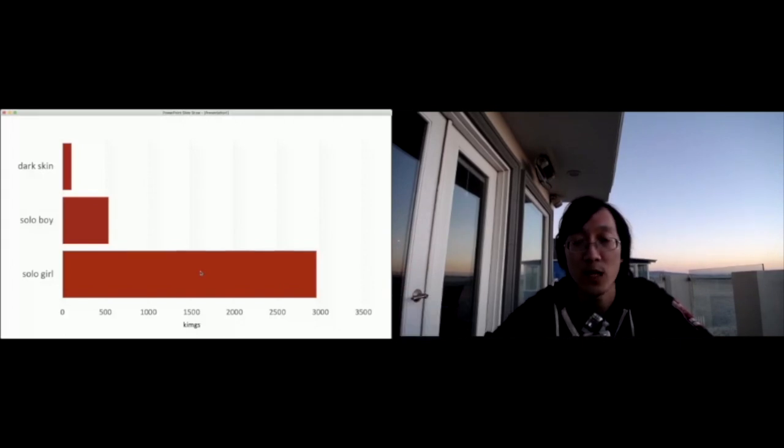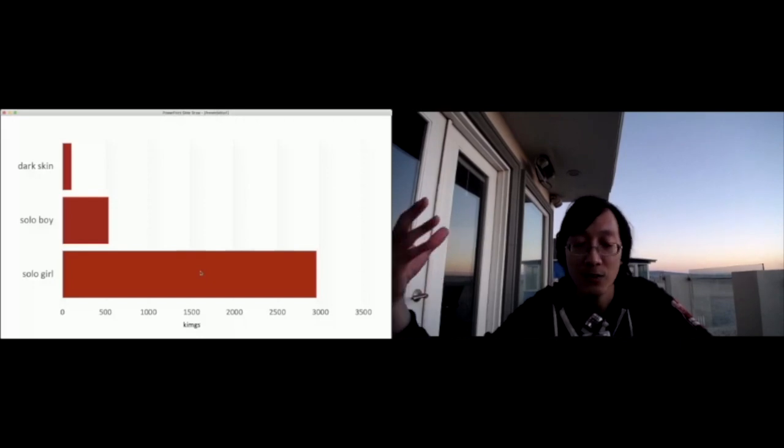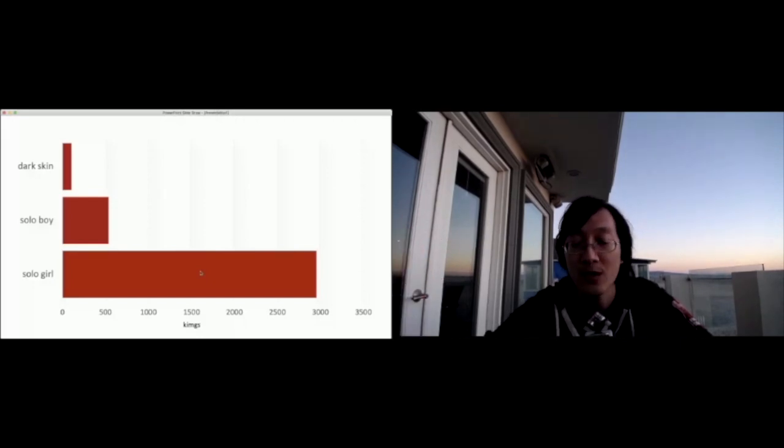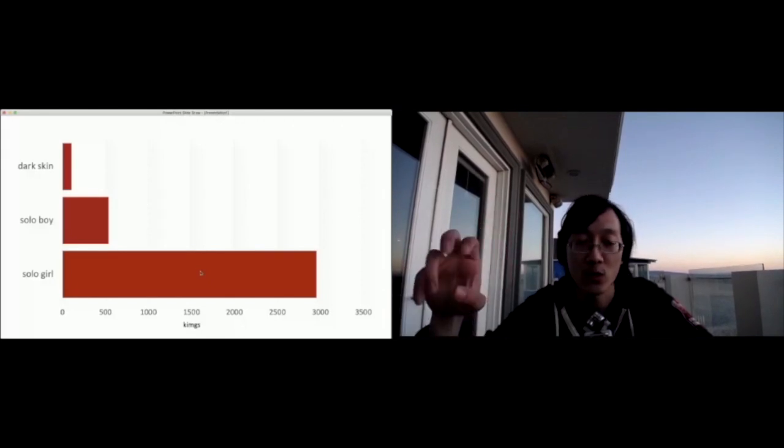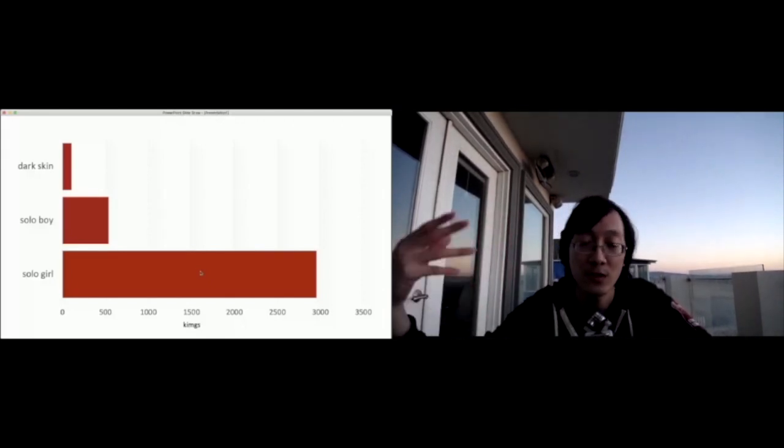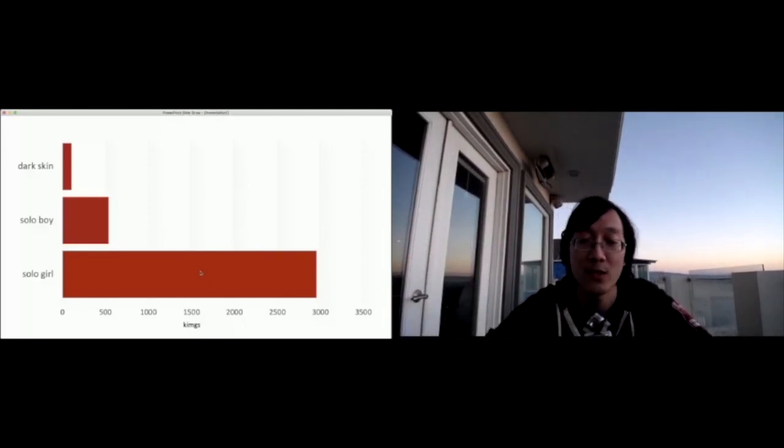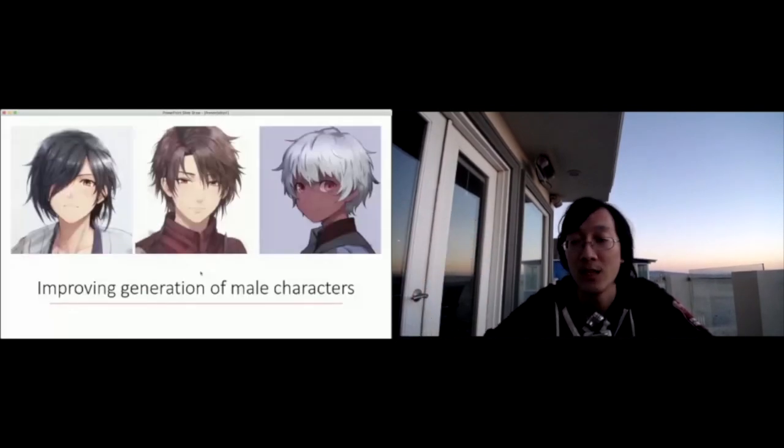So what we've done is we've improved the generation of darker skin tones. So our AI can actually draw at a higher frequency than you would actually see in the real world data set, even though it doesn't represent actual population statistics, as well as improving the generation of male characters.